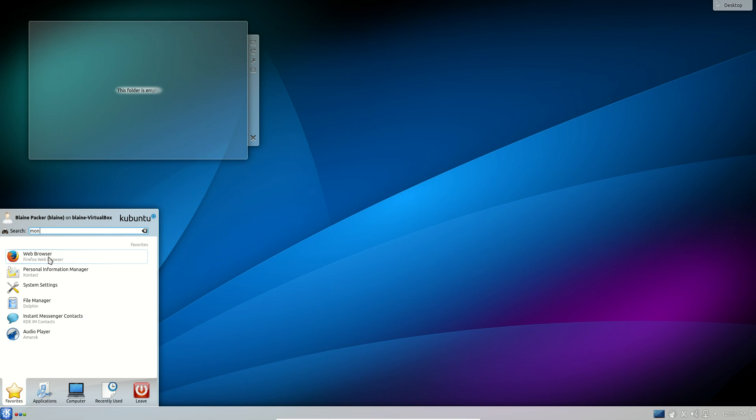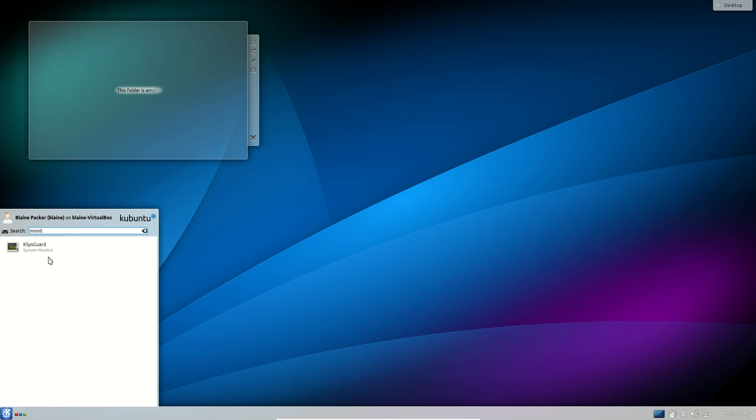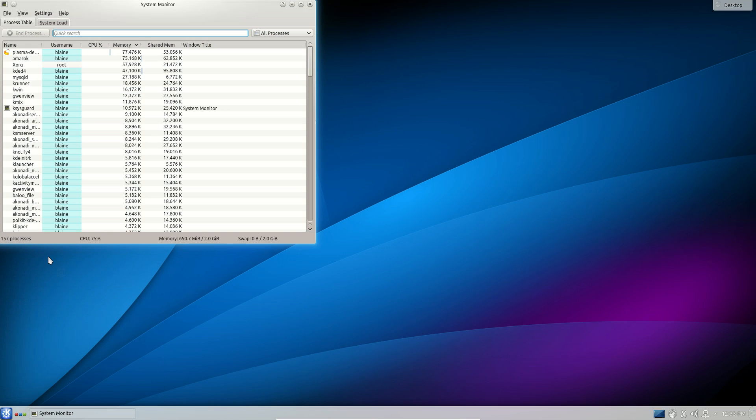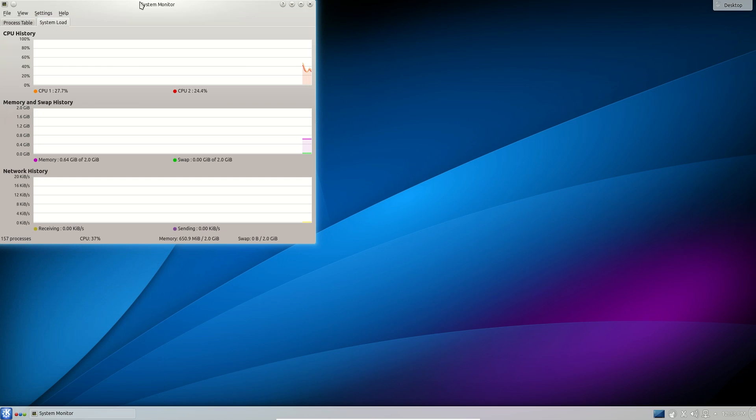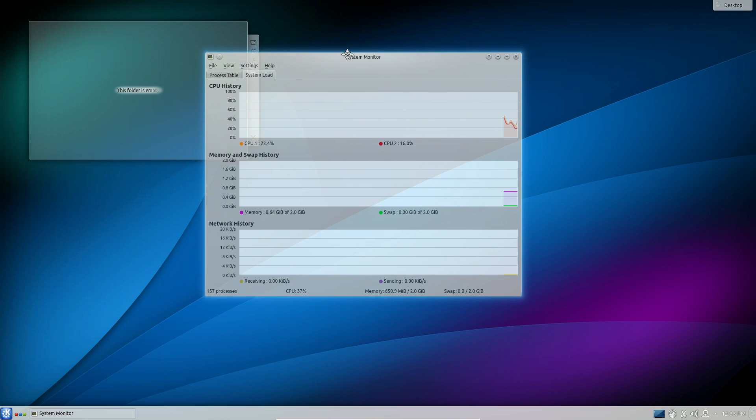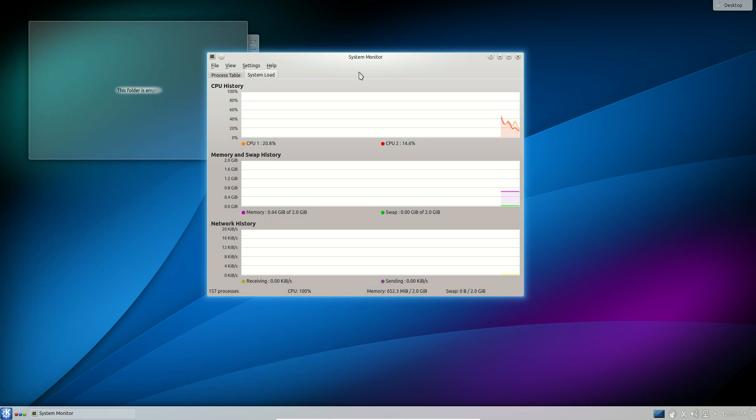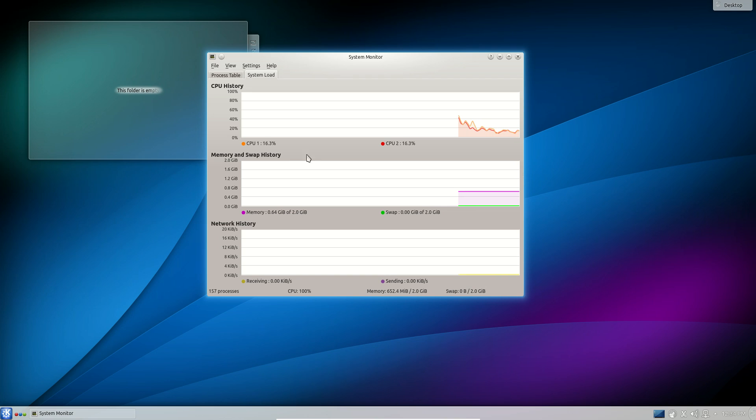As far as system resources go, Kubuntu isn't exactly going to be your go-to distribution if you have a system that is light on RAM or CPU power. As you can see I'm using about 0.65 gig of the 2 gig that I've assigned this virtual machine and I'm churning through between 10 and 15 percent of a dual core CPU.